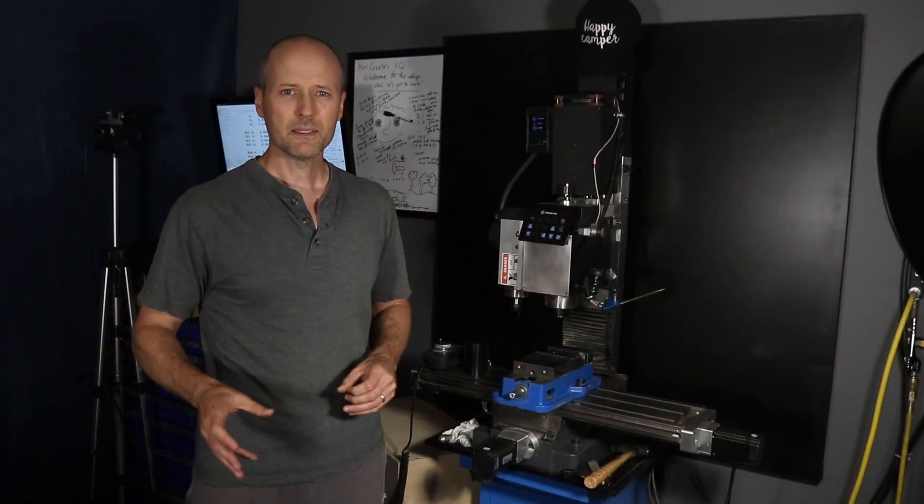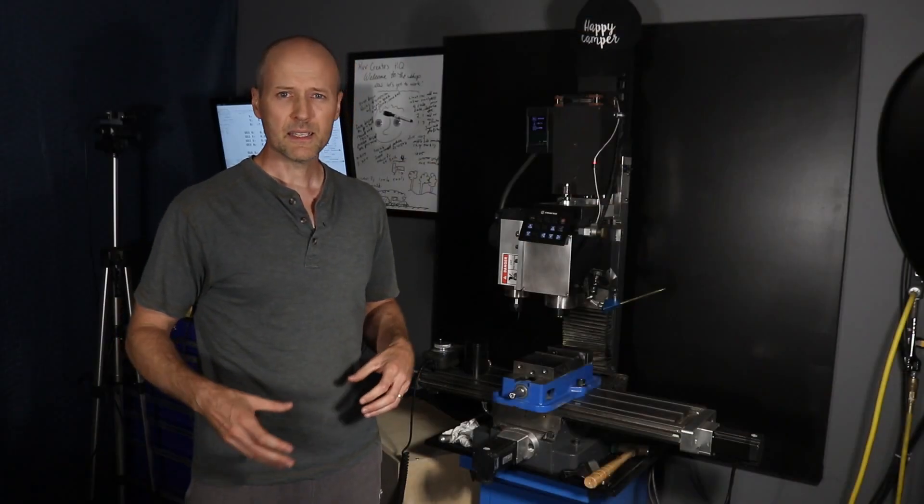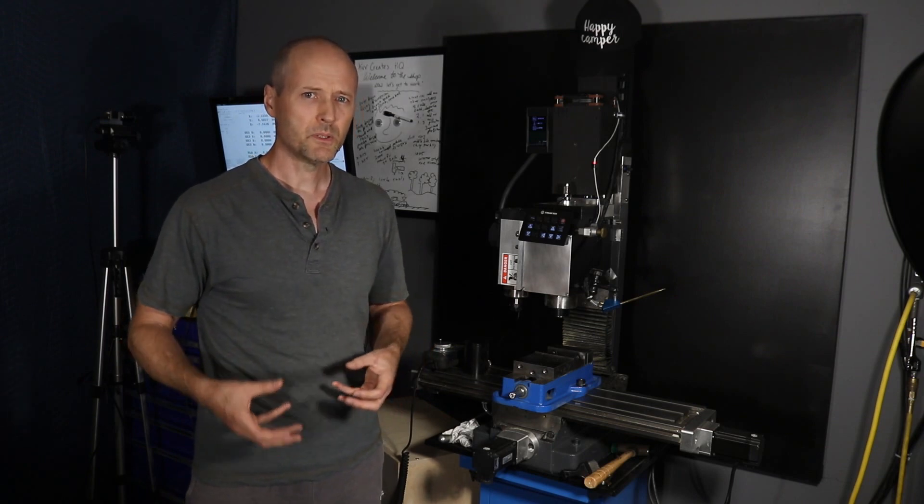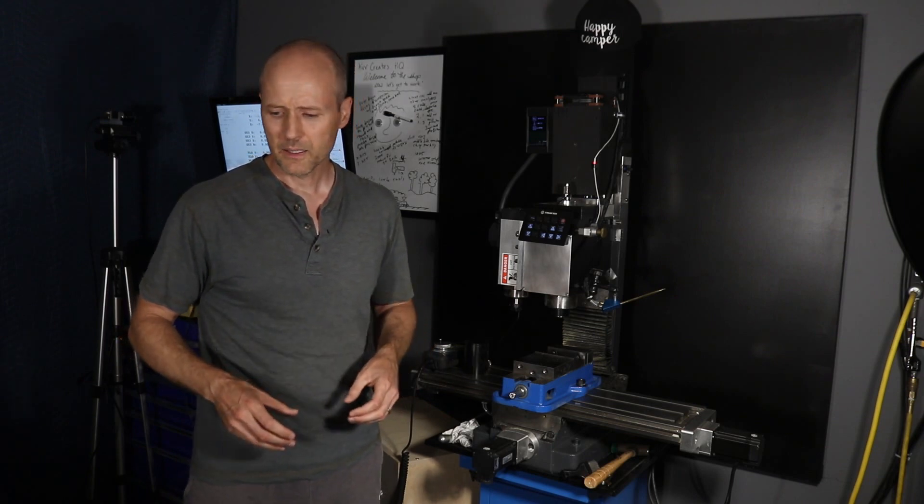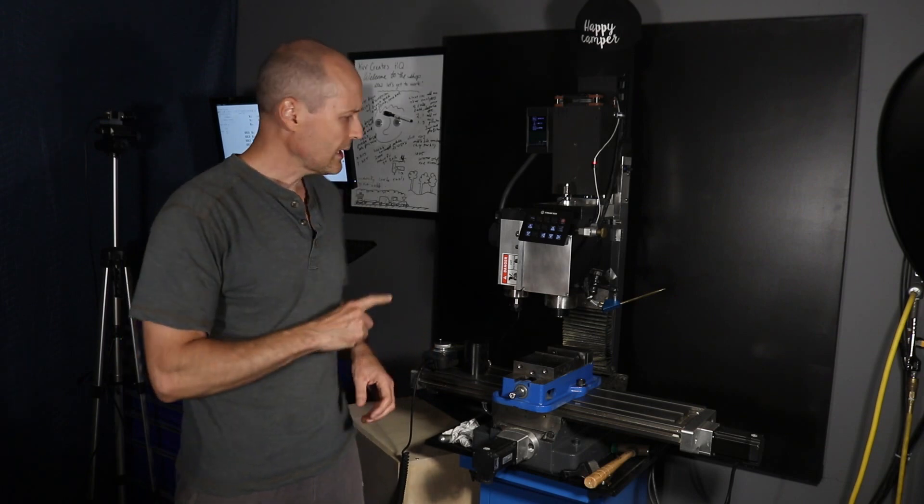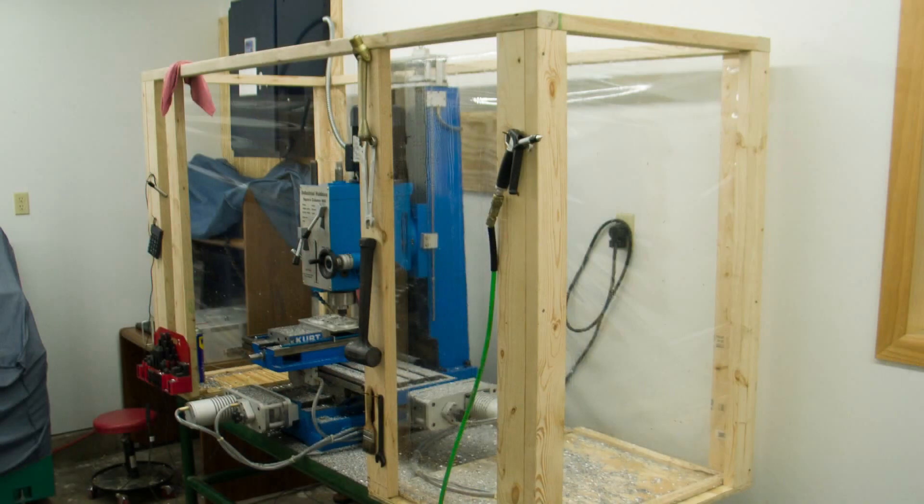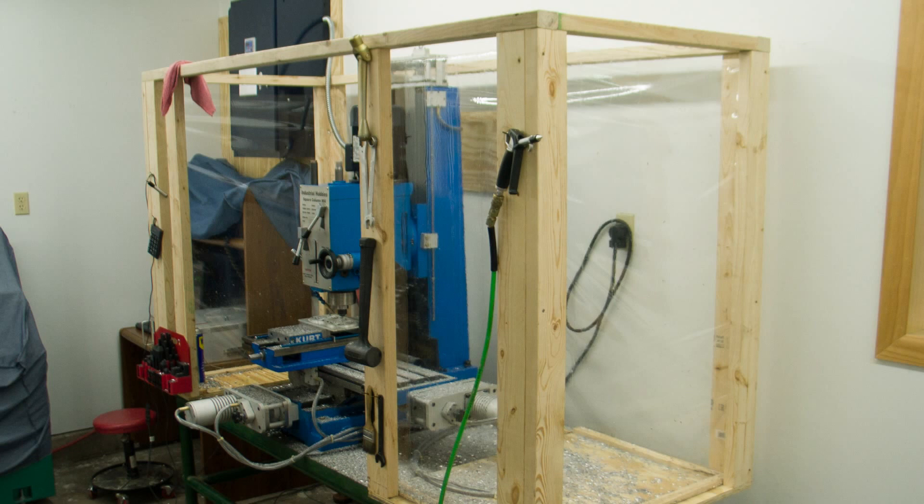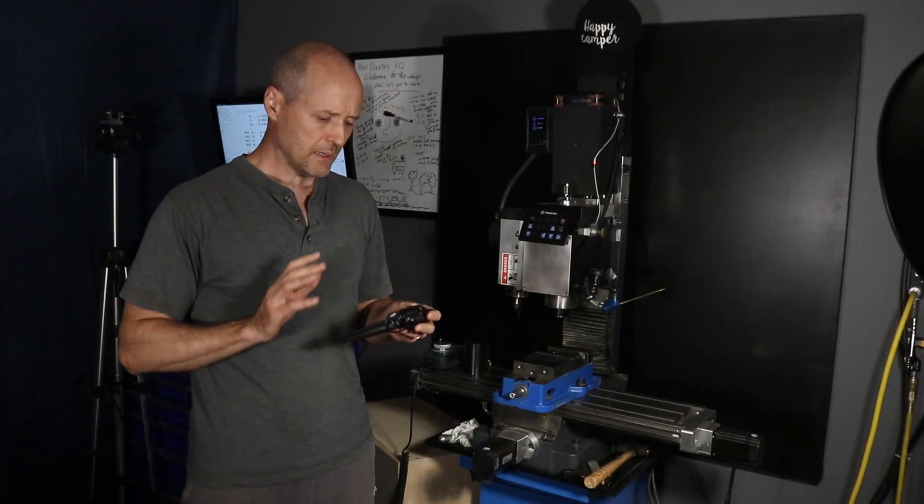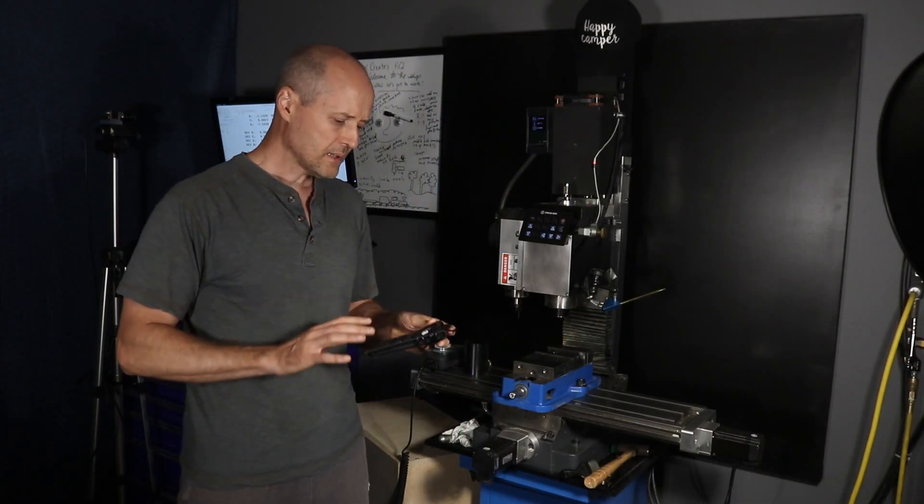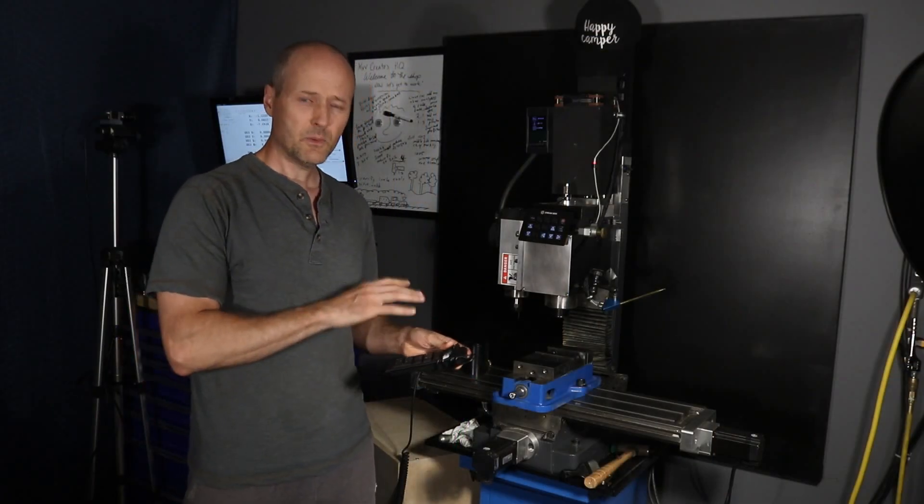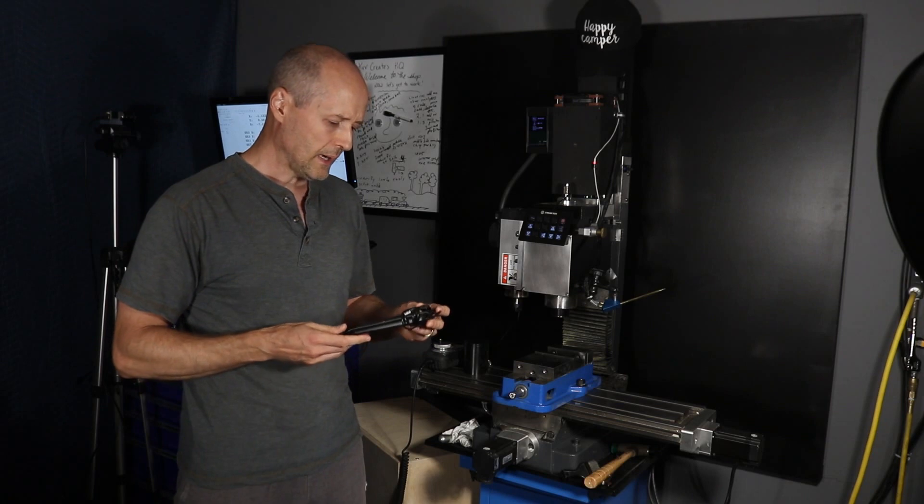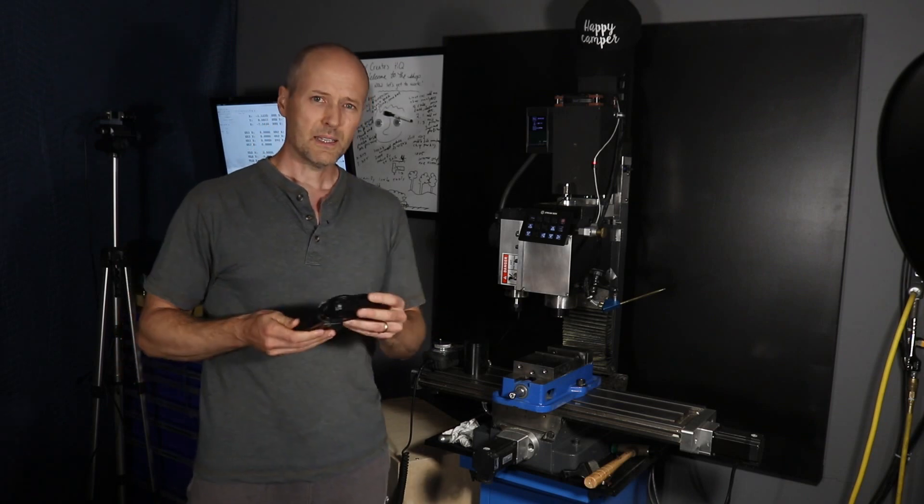There's something about jogging in Linux CNC that I find really uncomfortable and dislike. The mill I had before this one was an industrial hobbies mill that used Mach 3. That was 15 years ago, but on that mill I used a numeric keypad as a remote controller and it worked great. I tried this on Linux CNC when I first got this mill and really disliked it.